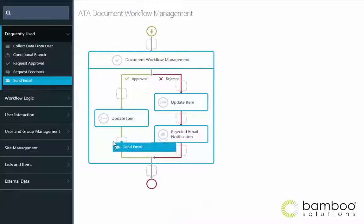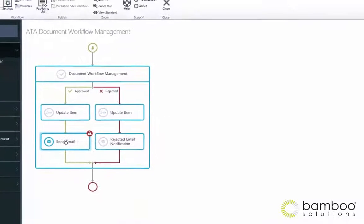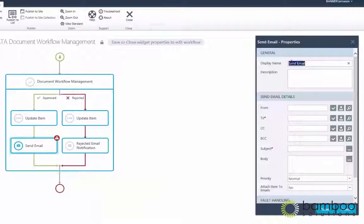You'll find that Workflow Conductor is easy to learn and has a wealth of features that can help you create and manage powerful workflows directly in SharePoint without installing a desktop application or acquiring custom code.